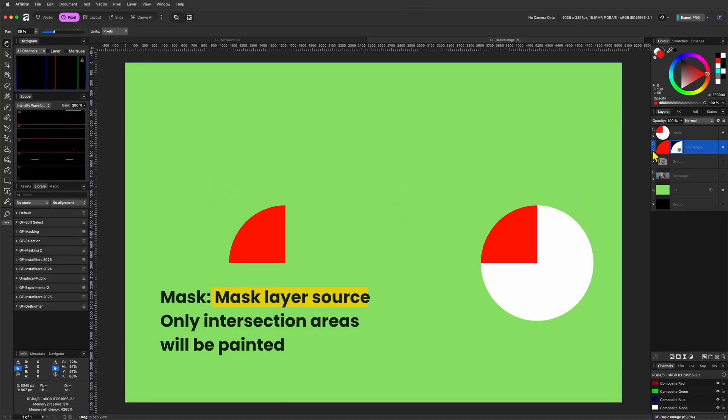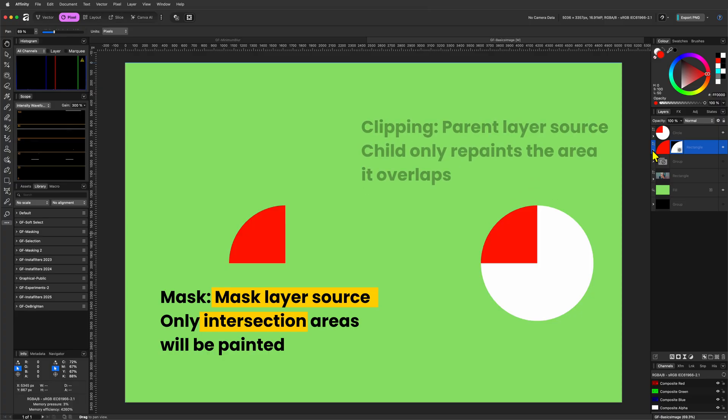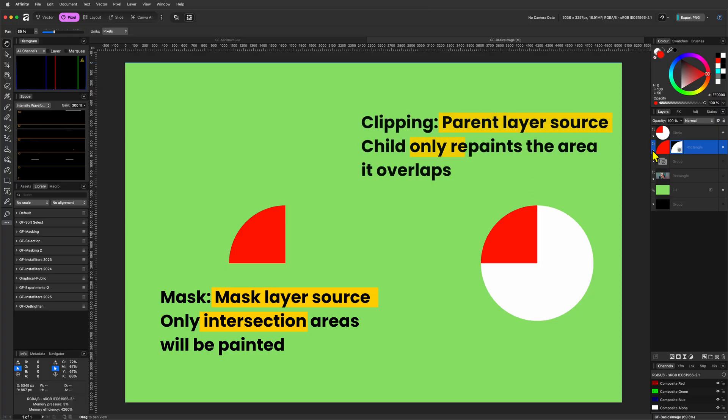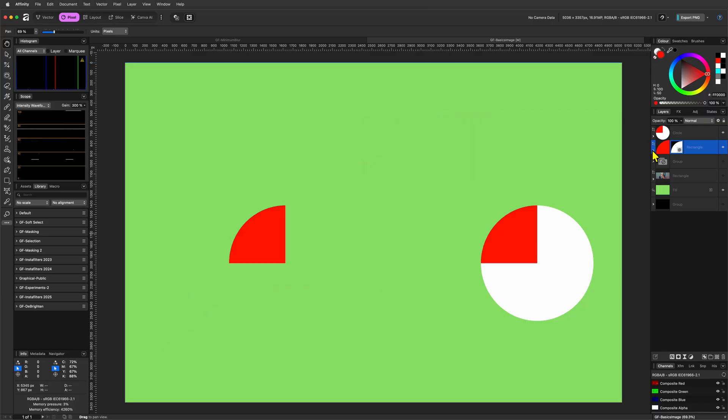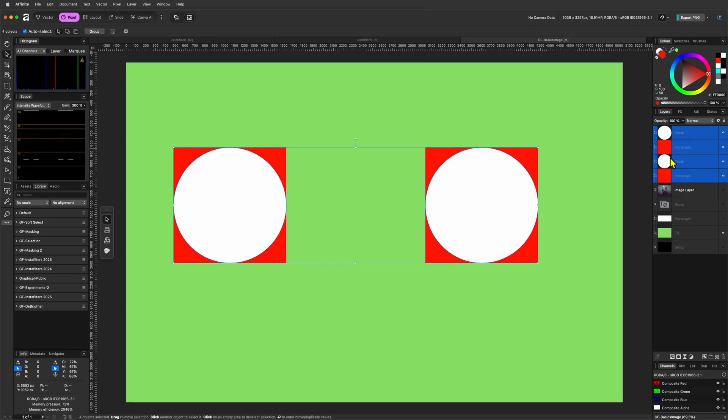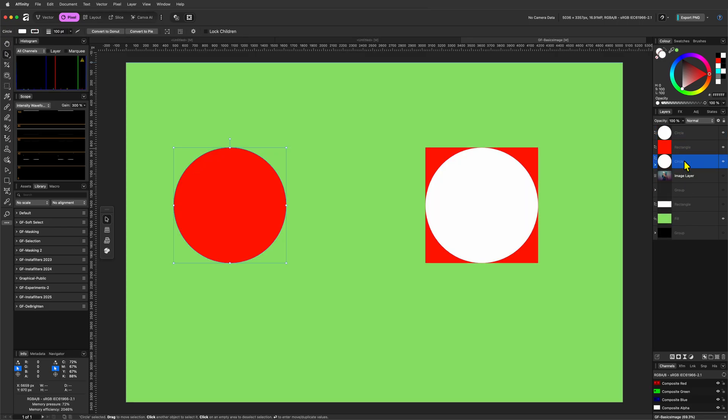With a mask, the mask layer is the source. Only the intersection area survives. With clipping, the parent layer is the source. Its full visible area remains and the child only repaints the area it overlaps. This difference only matters when the two objects do not fully overlap. If the mask or clipping layer completely covers the parent, the result will look the same in both cases.